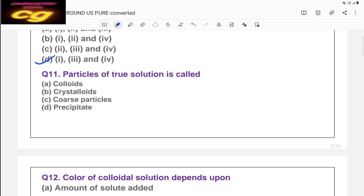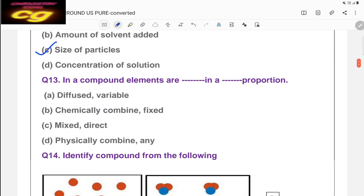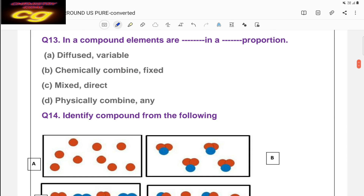Particles of a true solution are called crystalloids — choice B is correct. The color of a colloidal solution depends upon the size of the particles. Question thirteen: in a compound, elements are in a chemically combined and fixed proportion. The choice 'diffusion variable' is wrong. The correct answer is B — chemically combined and fixed. Compound elements are always in a chemically combined and fixed proportion.